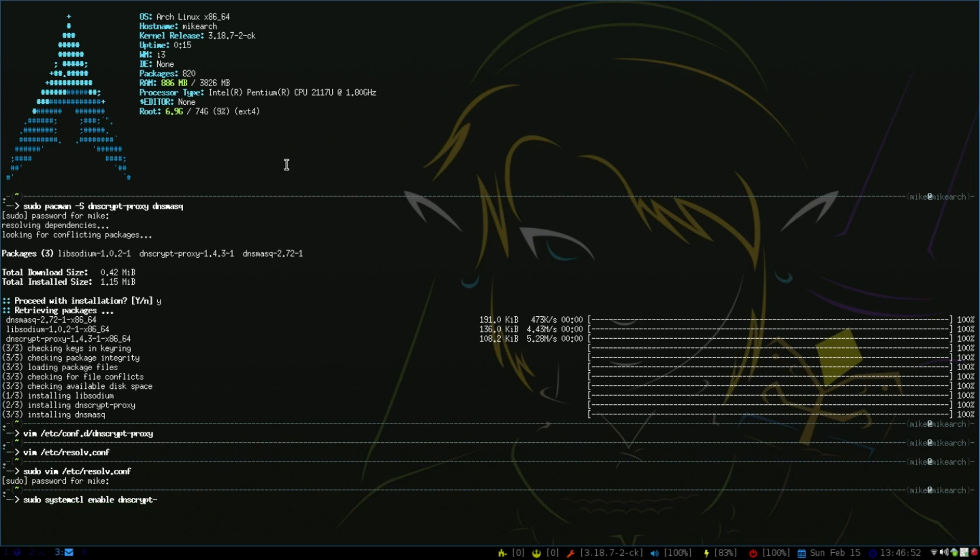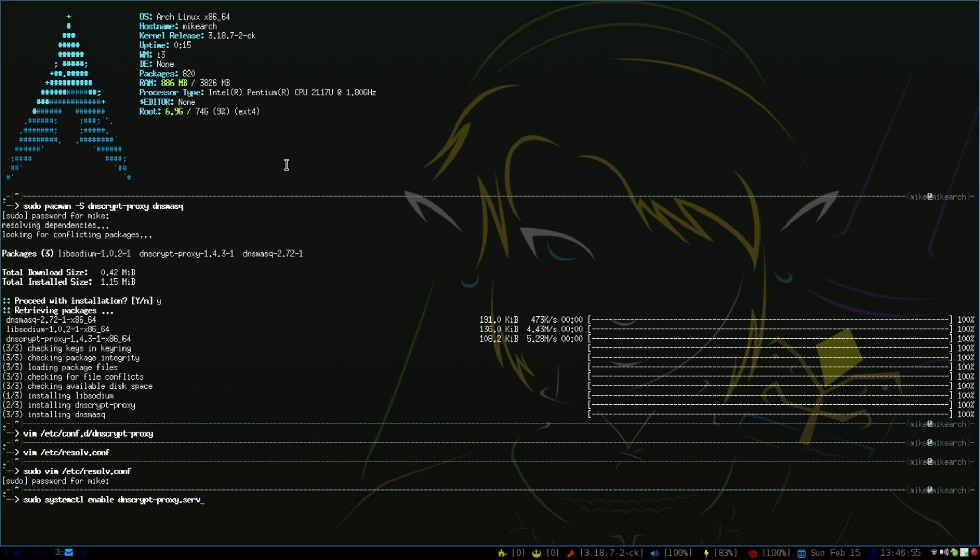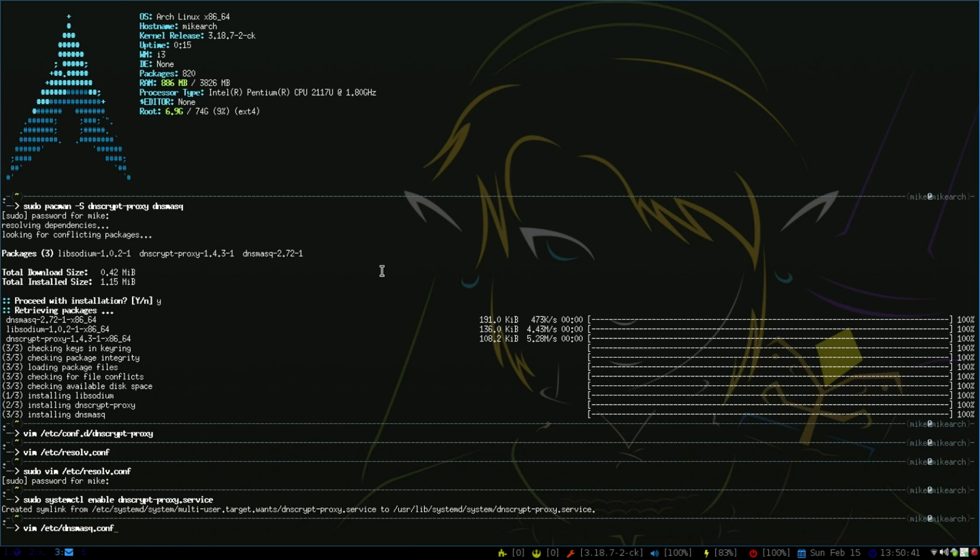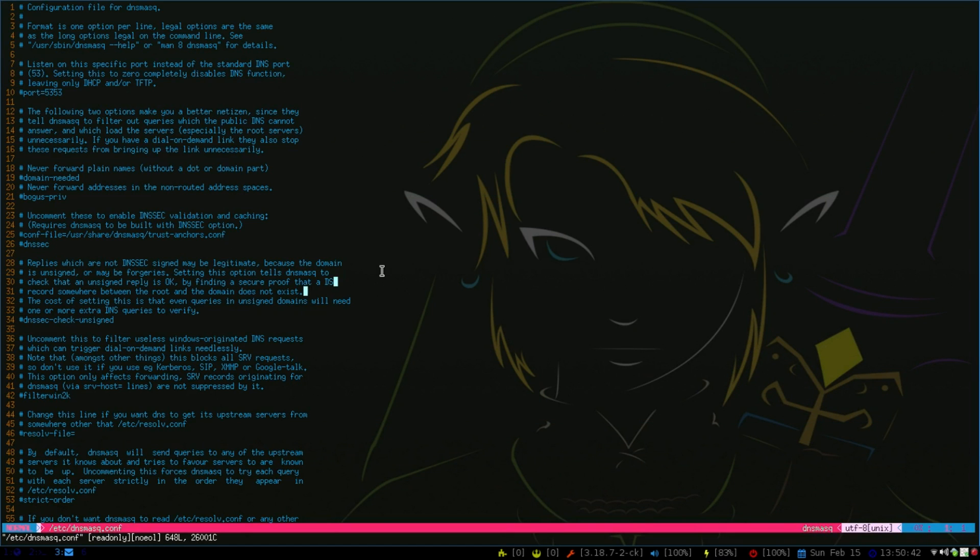Yeah, and sometimes DNS script will start before DNS mask and it causes problems. And so now and then you have to add a little thing in there saying that you start dnsmask before dnscript. And so that way the port doesn't get taken, but otherwise they work very nicely together.